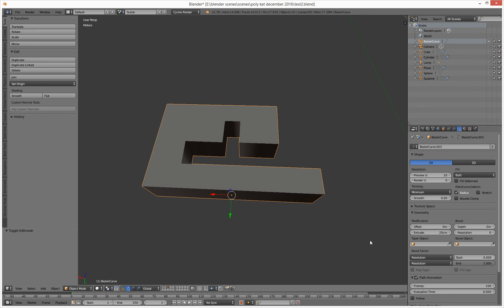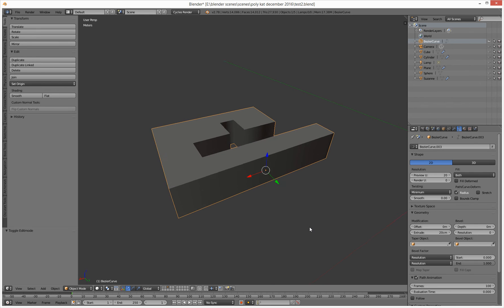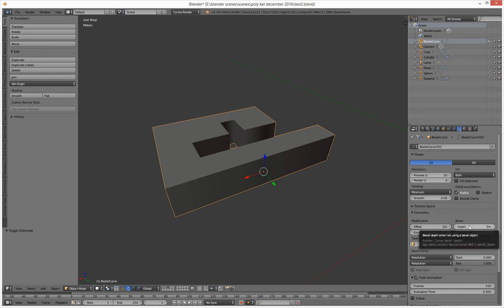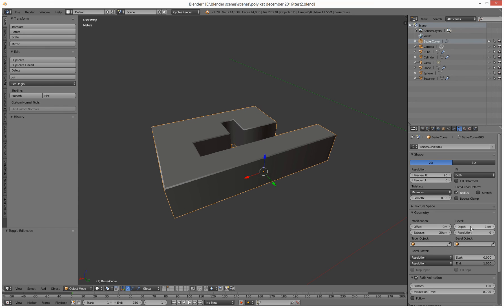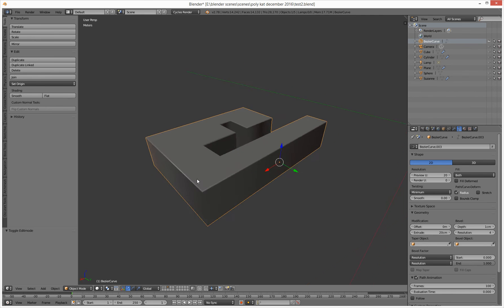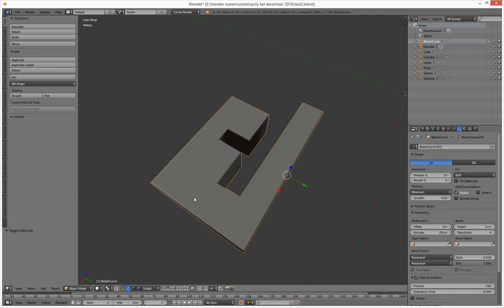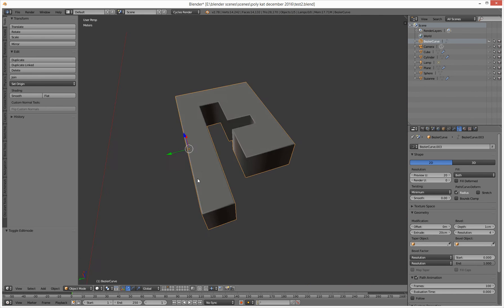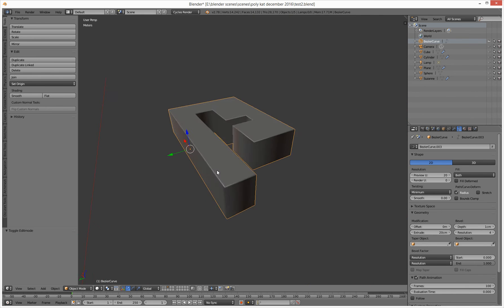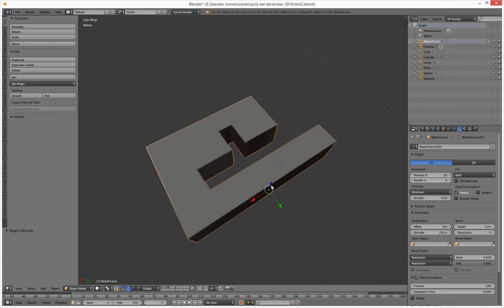There you go. And then you can do an offset. You can do a bevel on that. So bevel depth is 1 centimeter. And then you can say how many things you want on that. We'll say 4. And that gives you a sort of nice looking shape with a bit of a shiny edge to it.